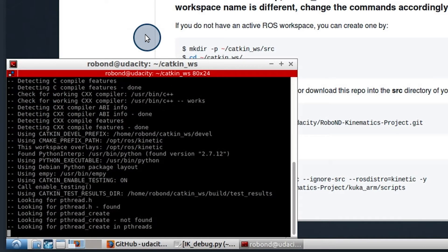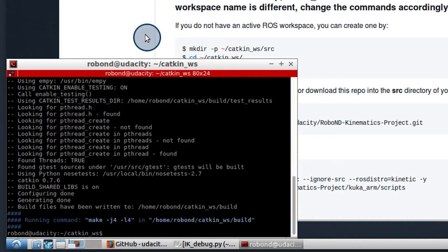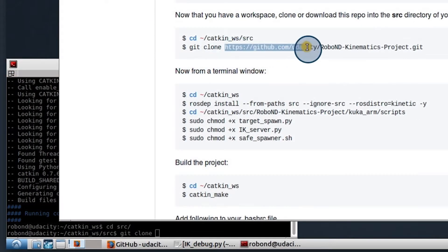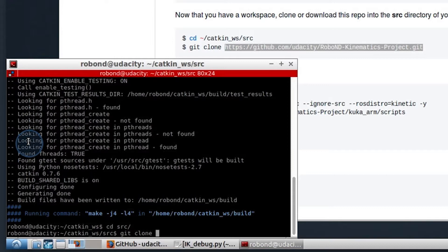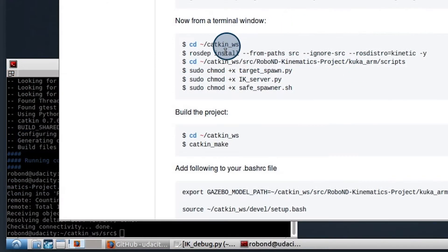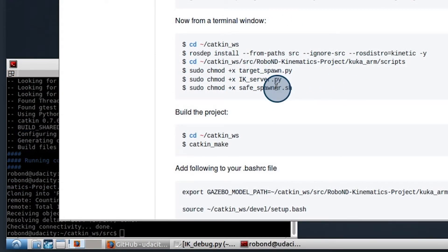Now that we have an active ROS workspace, let's move back into the source folder and we're going to copy the Udacity kinematics project in here. Alright, clone that in. Now as you can see here, you will have to give permissions to these various files in order to execute them.